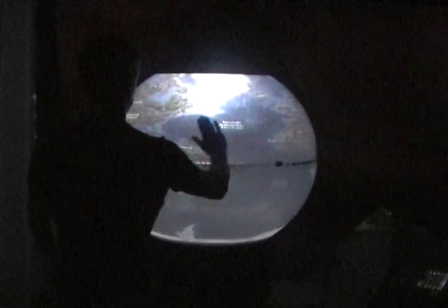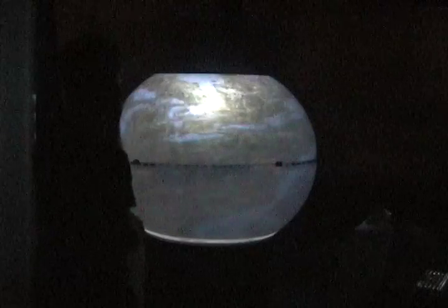Here we see a person interacting with the sphere to control a Google Maps application. The user can rotate the sphere with a spinning gesture and zoom in with a pinching gesture.